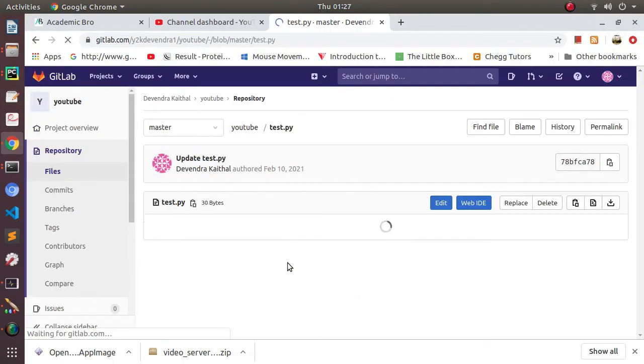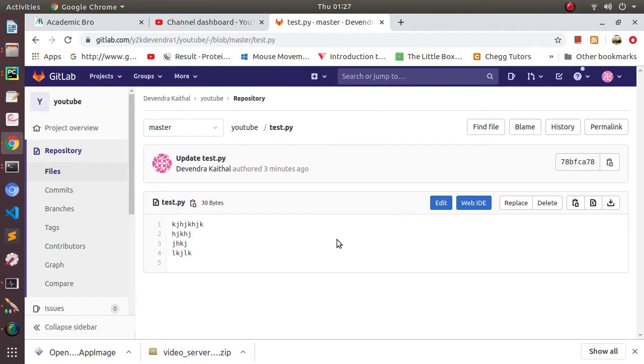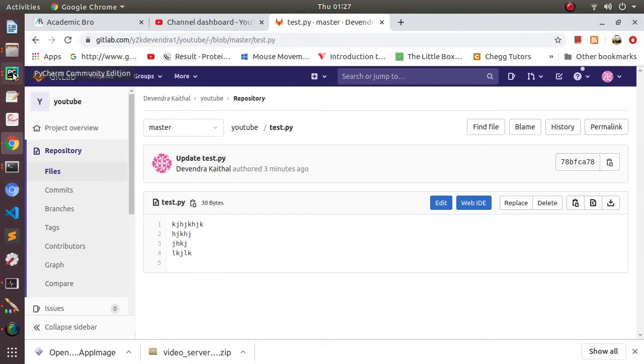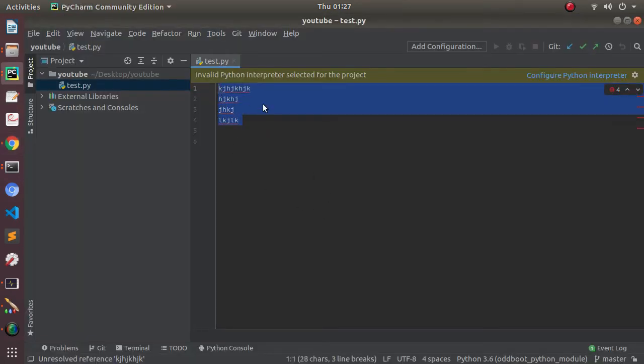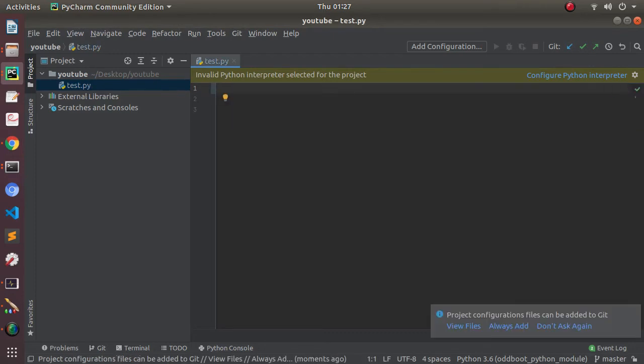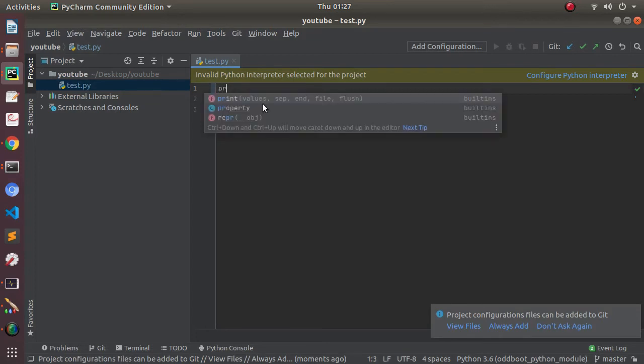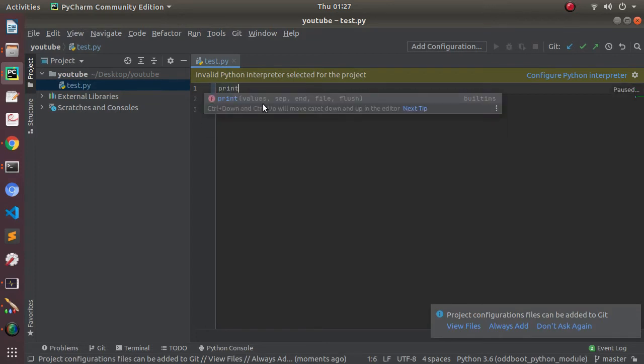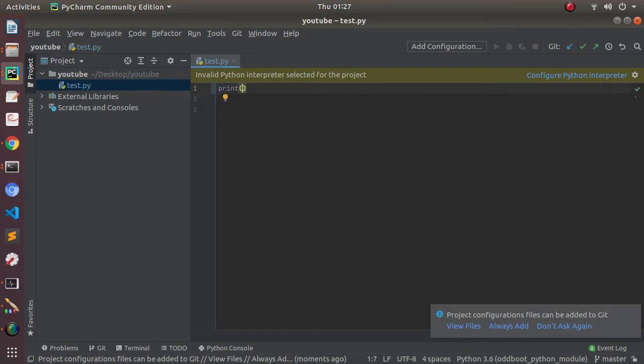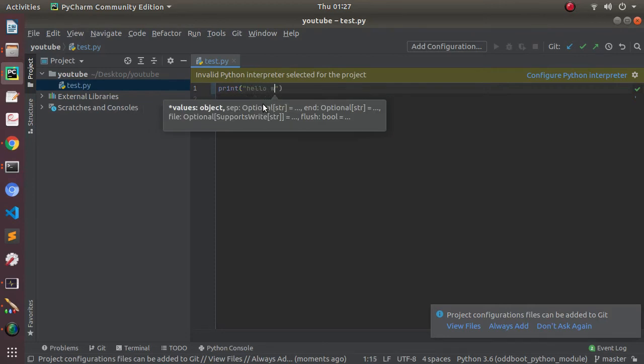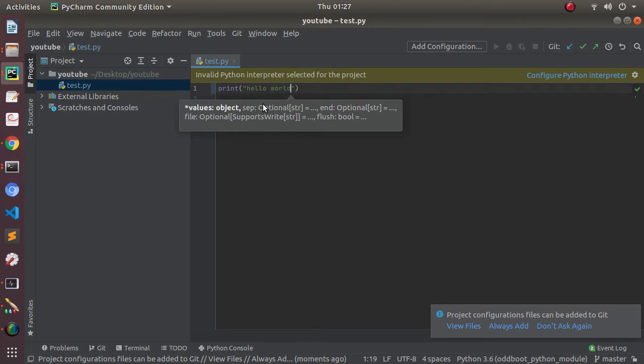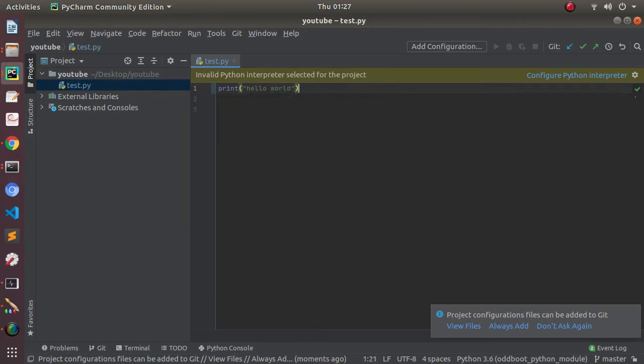Now let's see if we can push any changes we make here. Let's write a Hello World program here, so print 'Hello World', and I'm going to run it.